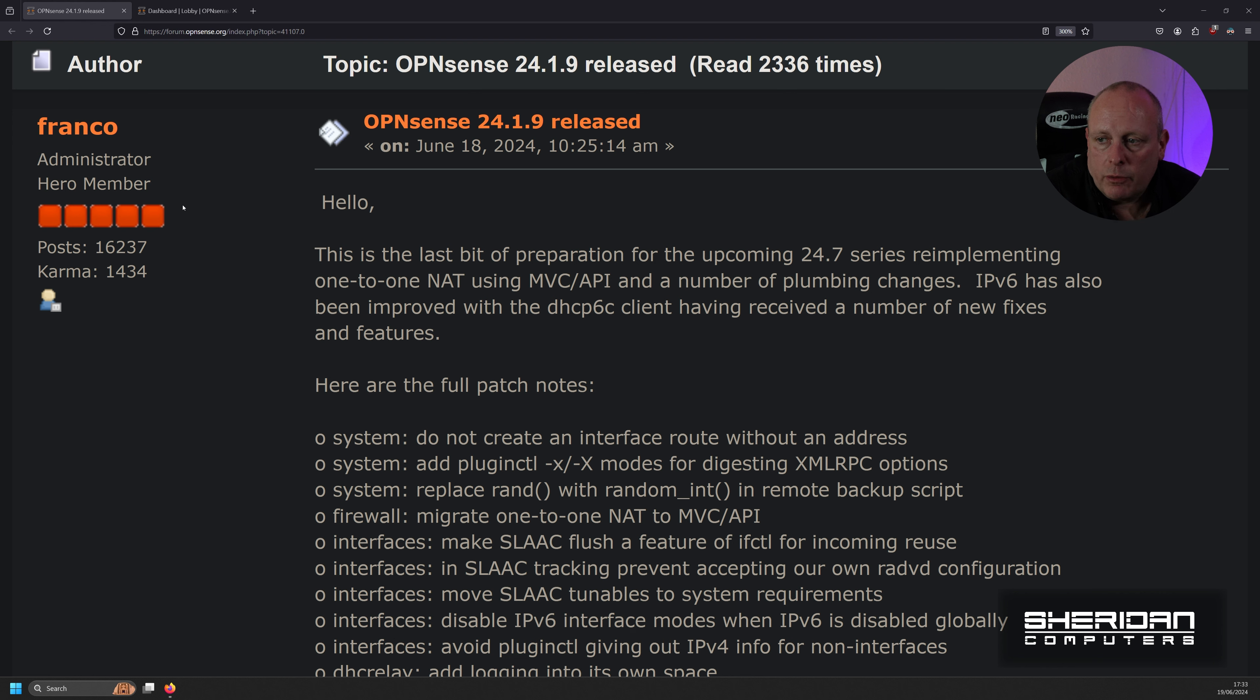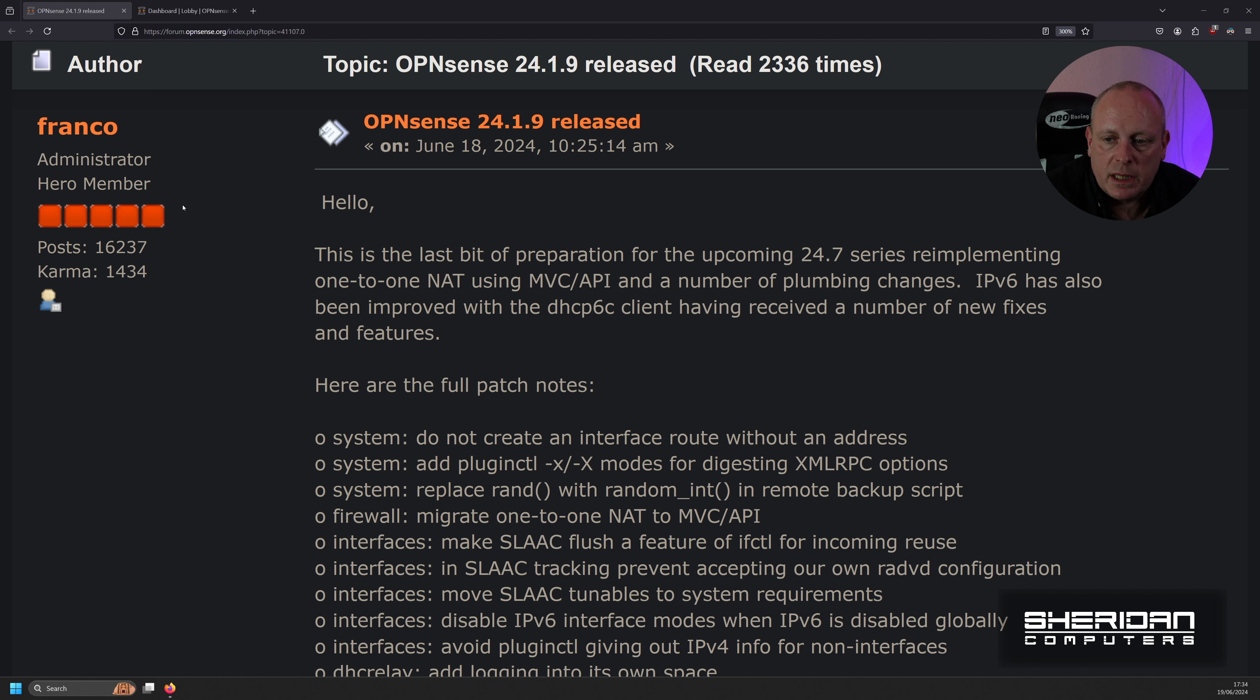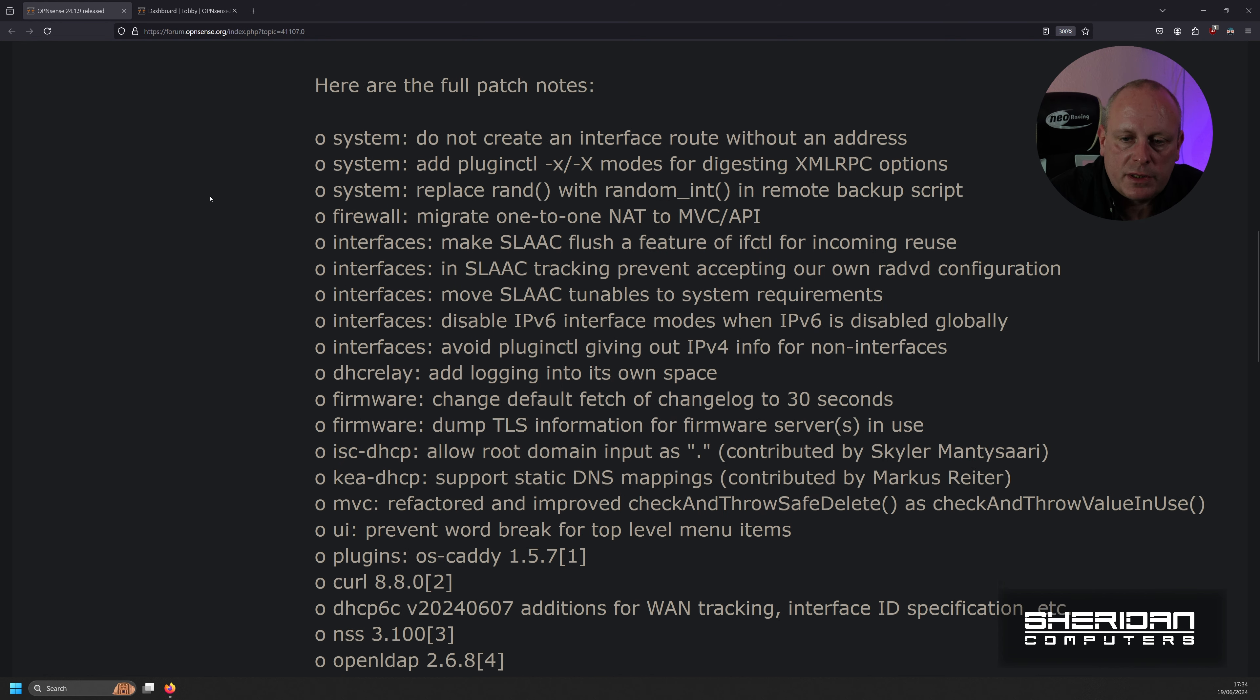Re-implementing one-to-one NAT using MVC API and a number of plumbing changes. IPv6 has also been improved with the DHCP6C client, having received a number of new fixes and features.